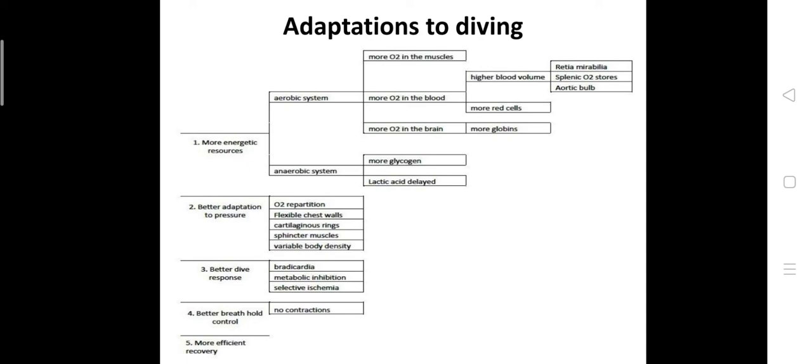The next one is better dive response. Bradycardia - heart rate of marine mammals can go below 5 percent of the normal period, whereas 70 percent in humans. Next, metabolic inhibition with reduction in temperature. Marine mammals adjust swimming speeds and metabolic rates to sustain all dives aerobically. This is one of the adaptations. Selective ischemia - during the dive, marine animals or mammals present selective ischemia which is similar with the peripheral vasoconstriction encountered in humans.